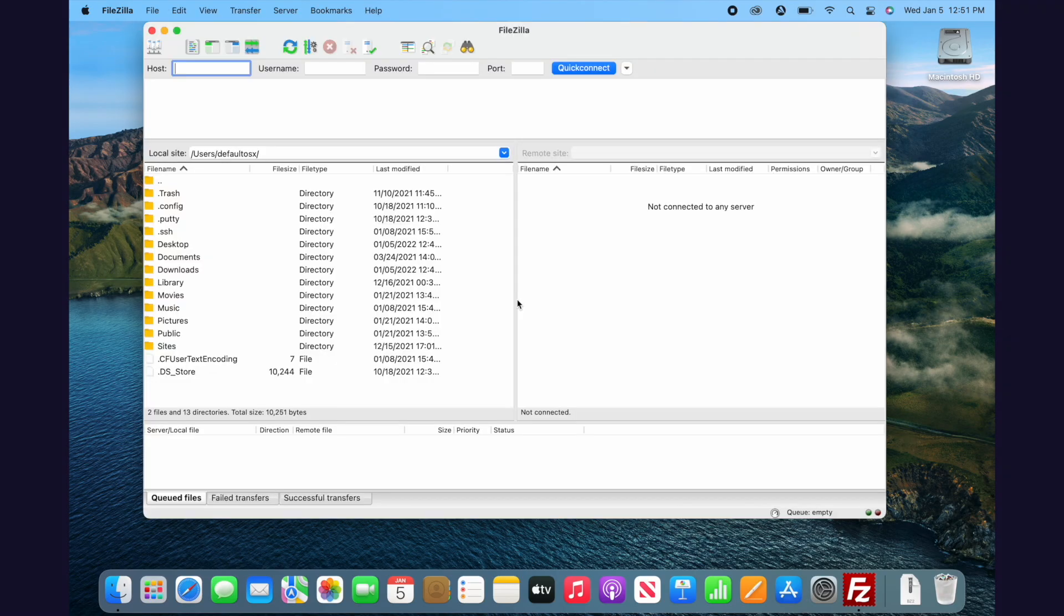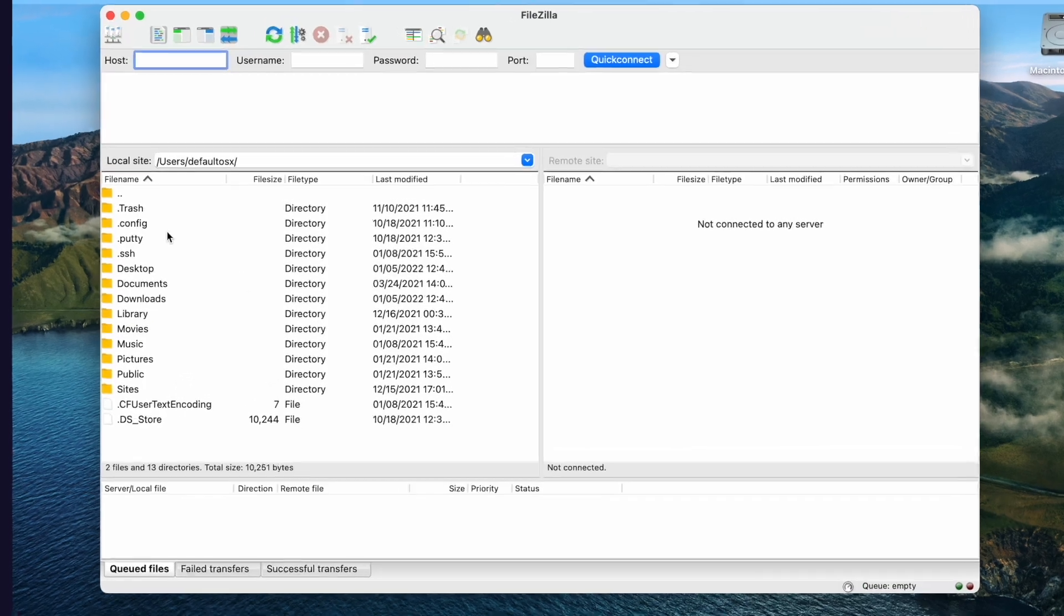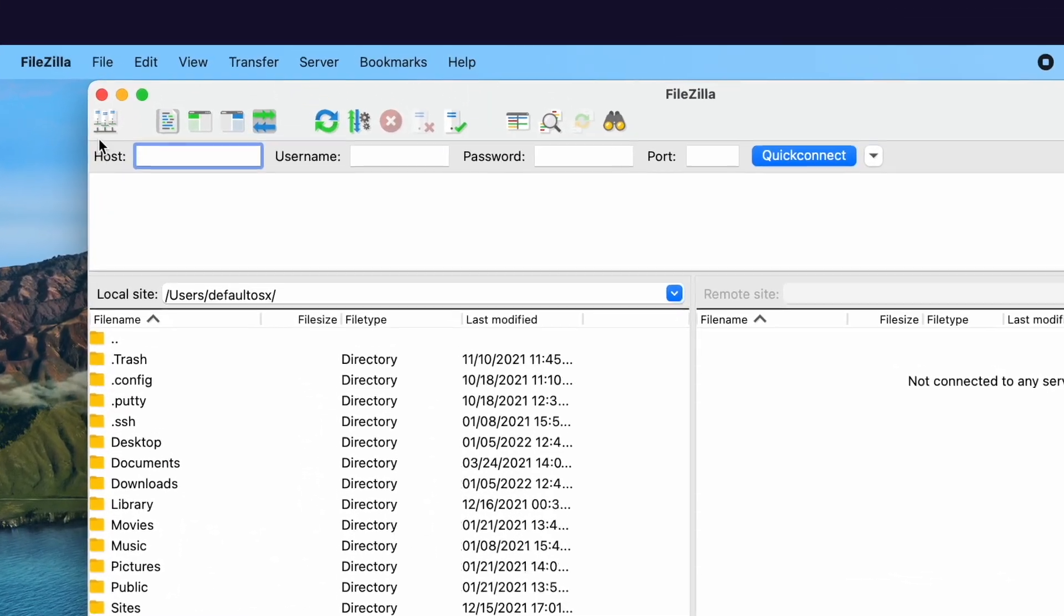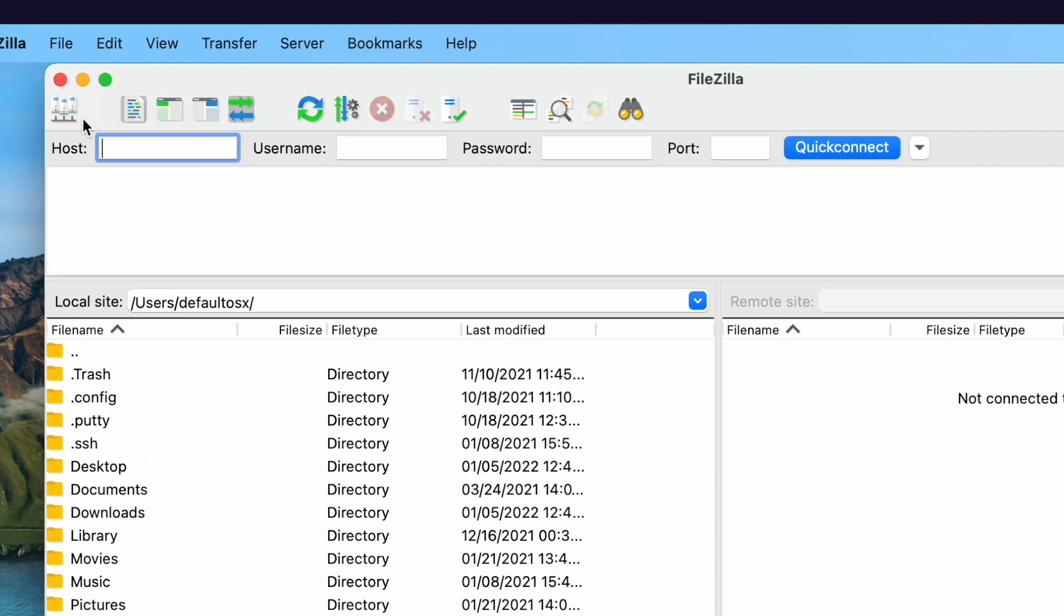Now that you have something to connect to, we'll need a few pieces of information. You'll need a server, sometimes called host or hostname, a username, password, and depending on the server configuration, you might need a port.